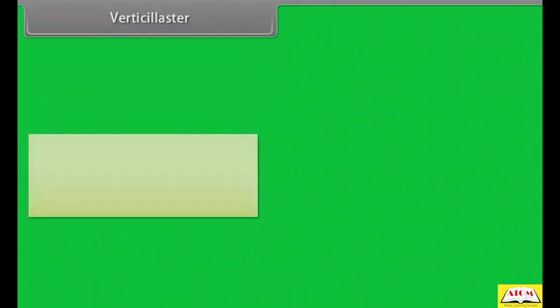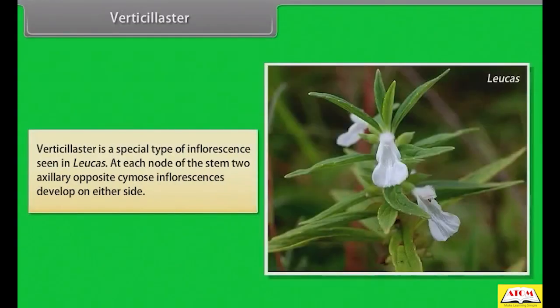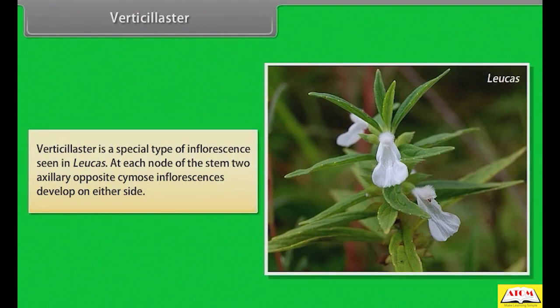Verticillaster is a special type of inflorescence seen in Leucas. At each node of the stem, two axillary opposite cymose inflorescences develop on either side.